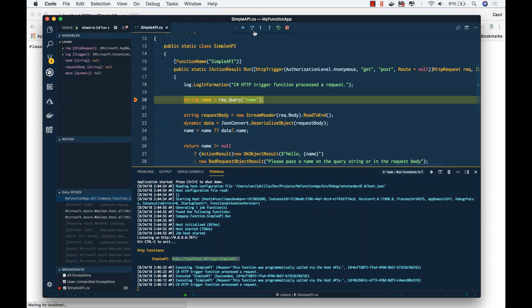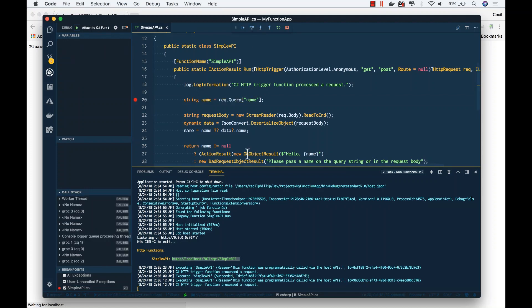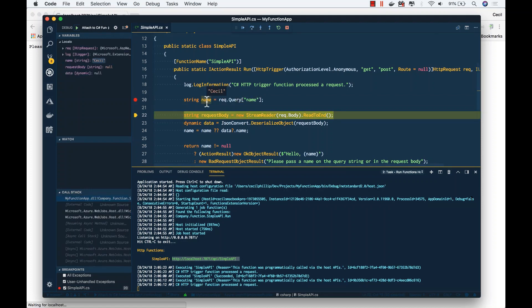Again, notice that this is caught by our debugger. If I put my mouse over the name variable, you can see that I'm getting the value back from our query string that we passed in.